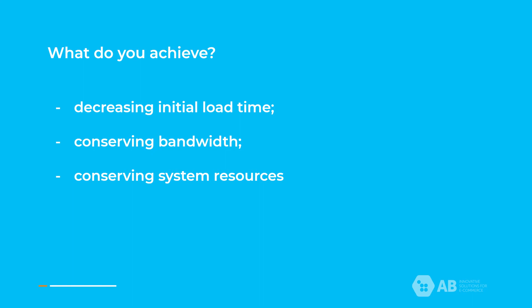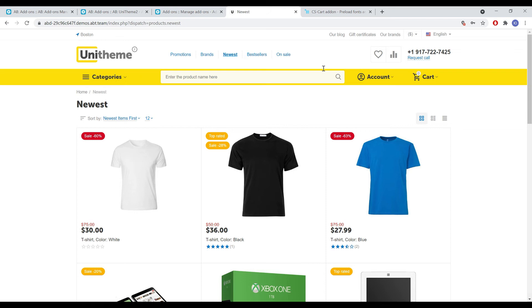Lazy loading saves resources on both server and client because only some images, JavaScript, and other code really need to be rendered or executed. I would also like to note that in order to get the highest indicators in services for assessing the speed of sites, lazy loading must be correctly combined with preloading of some images.